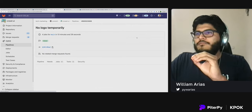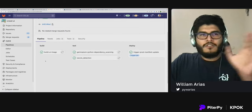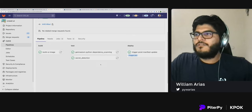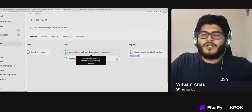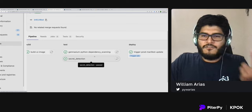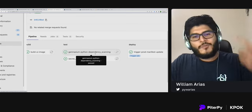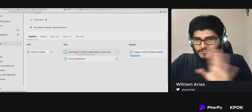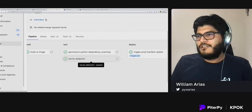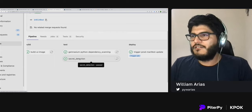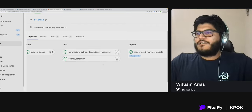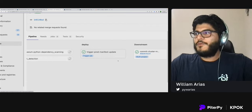When we look at the full pipeline, the first step builds the image. The second step scans dependencies — for example, I'm using NiceGUI for the UI of these prototypes, and the scan confirms no vulnerabilities detected. I also scan for secrets: it only takes half an hour to find API tokens in public repos, so I want to make sure I'm not accidentally committing credentials.